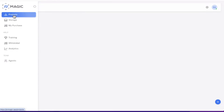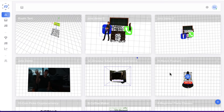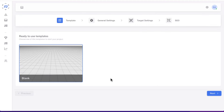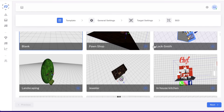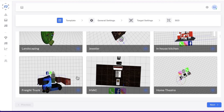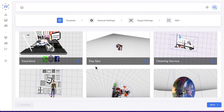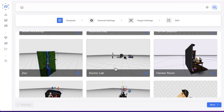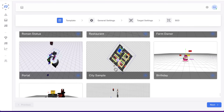To get started, click on projects and you can see all of your previous projects. To create a project, just click the blue button and you'll be able to create your own. You can either start with a blank template from scratch, or choose from pre-built templates for different industries like pawn shops, locksmiths, landscaping, jewelers, in-house kitchen, freight truck, home theater, golf, financial planner, computer repair, day spas, ice cream parlors, florists, and more. There's a ton of templates covering pretty much every local business niche.